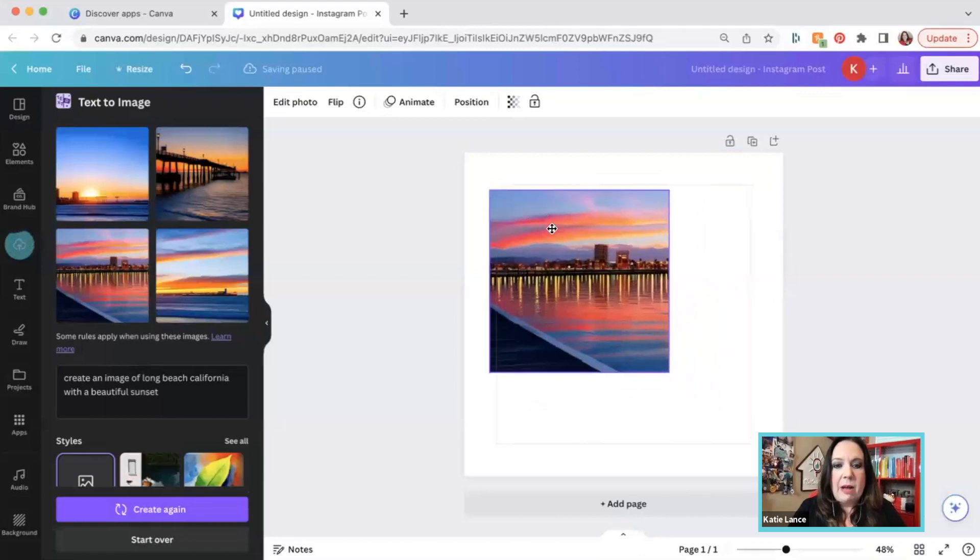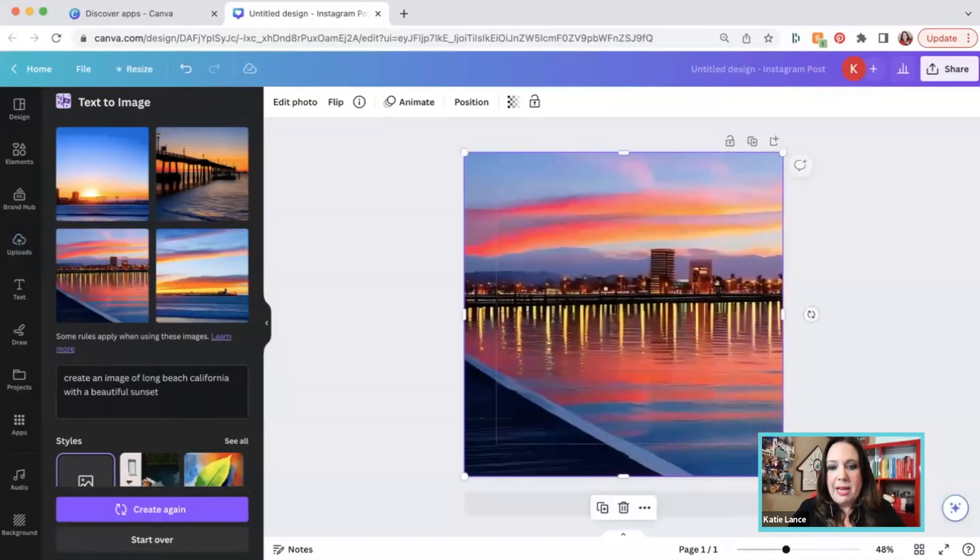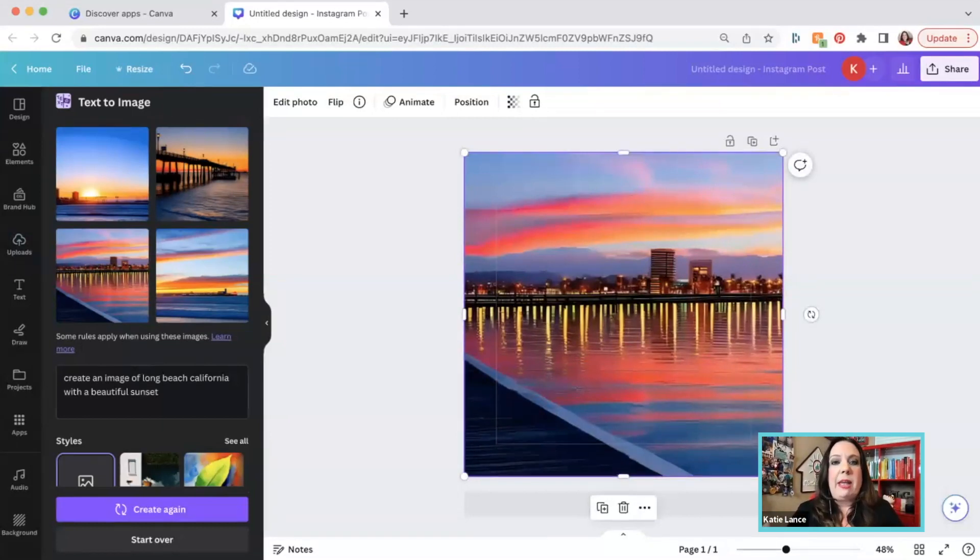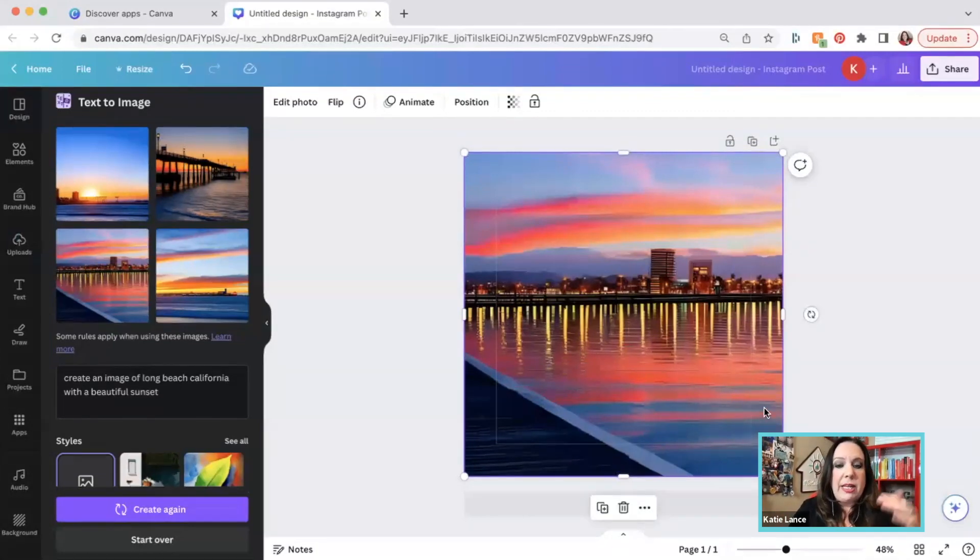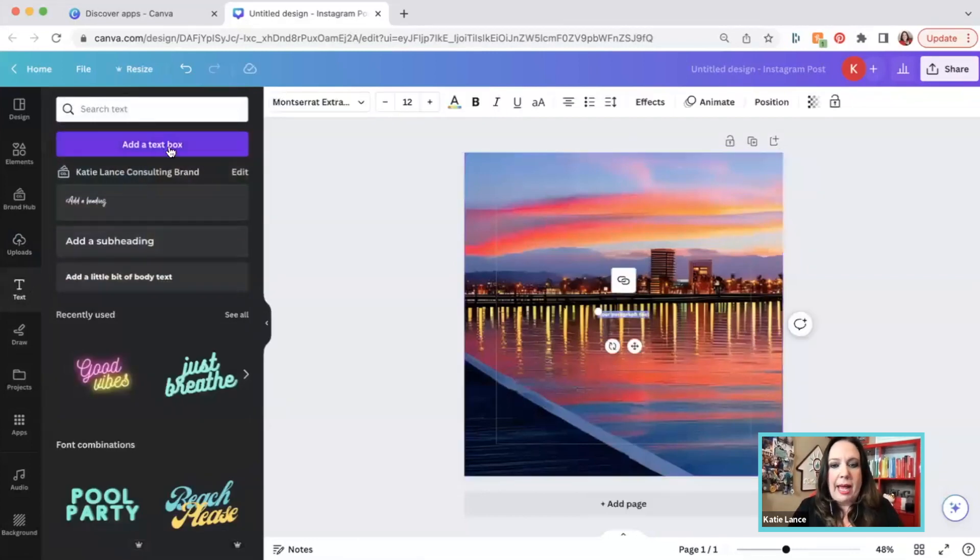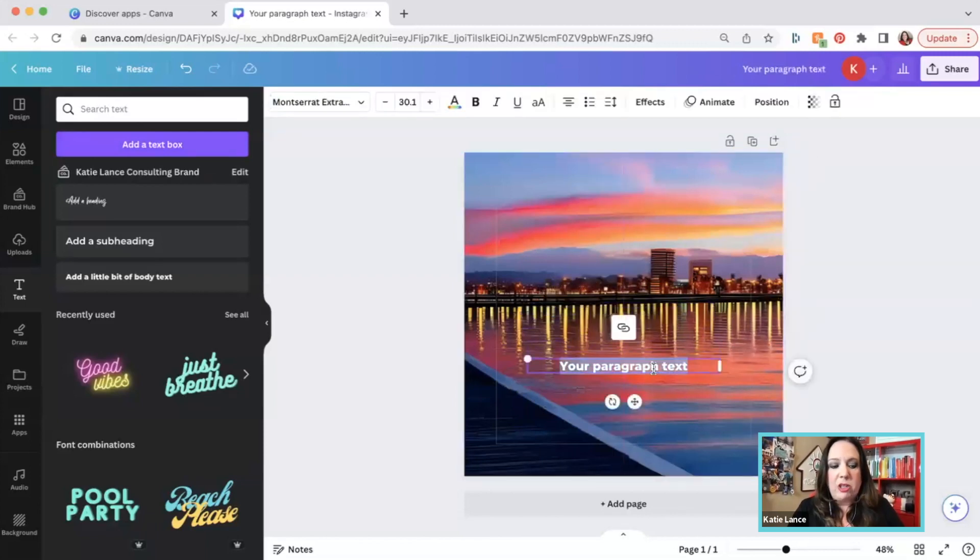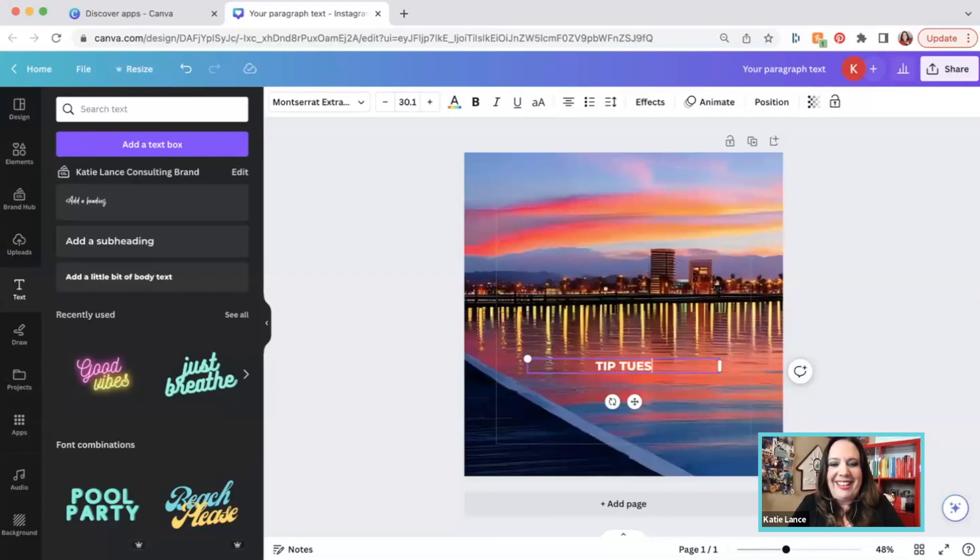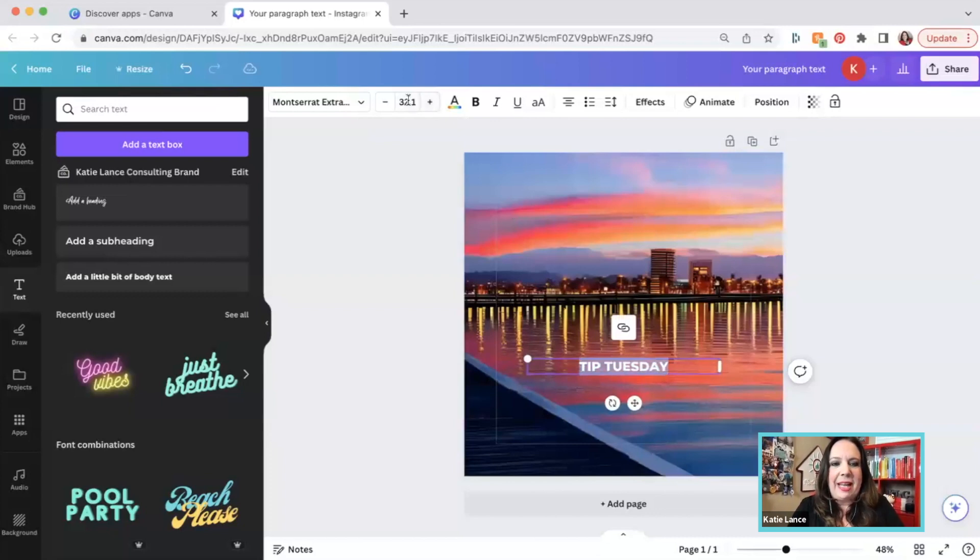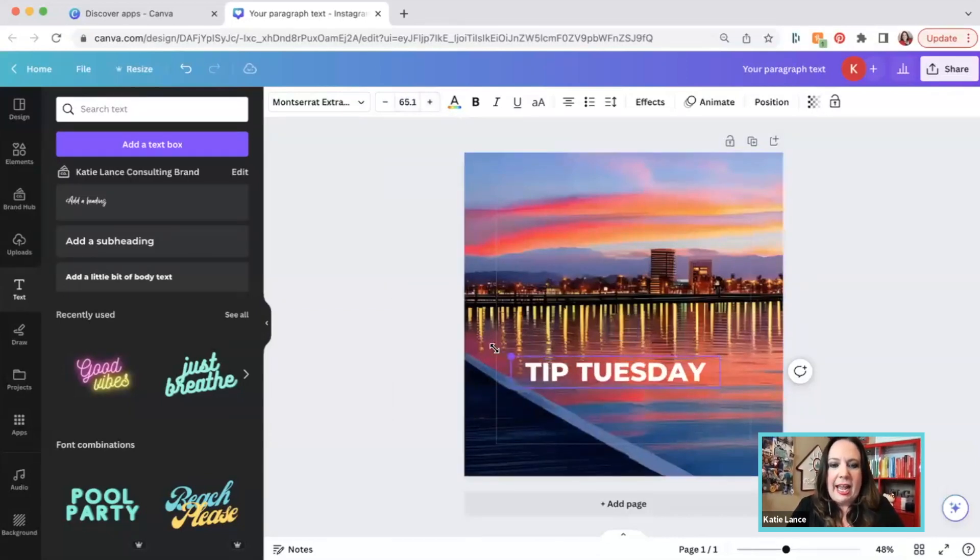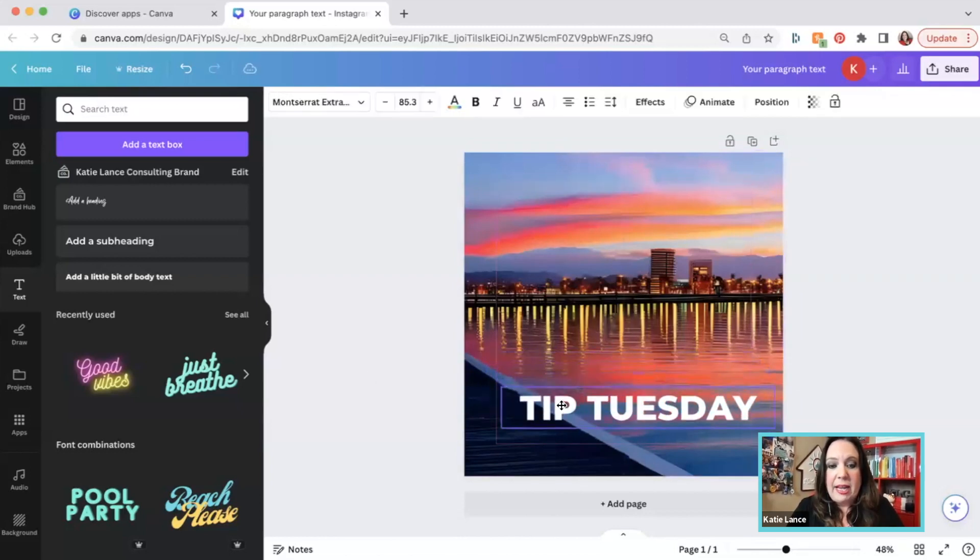So I'm just going to pick this one right here and you're just going to click on it. And then I can move it around, I can enlarge it. And then from here, I can create some sort of graphics. So maybe if you are a realtor in Long Beach, California, every Tuesday, you want to do a tip Tuesday. So you could easily take this, I could add a little bit of text. I'm just going to click this text button right here. I'm going to add a text box. I'm going to make this bigger and then in that text box, maybe I just write something like tip Tuesday.